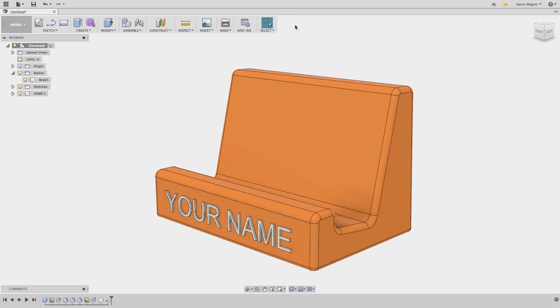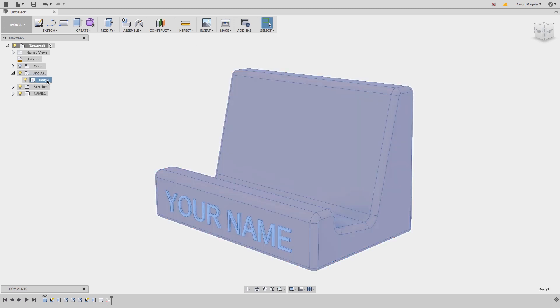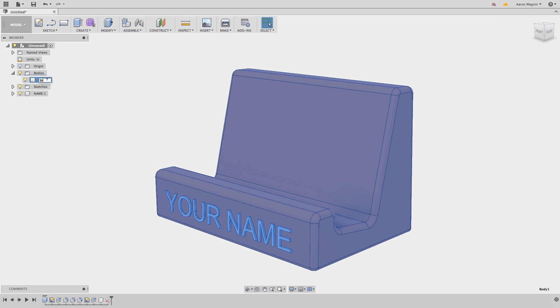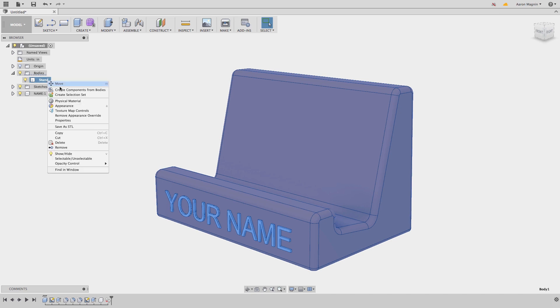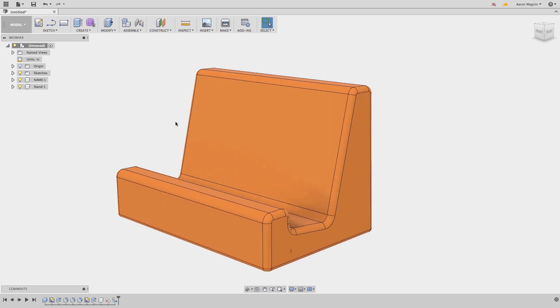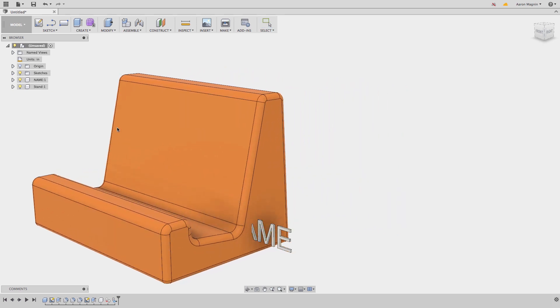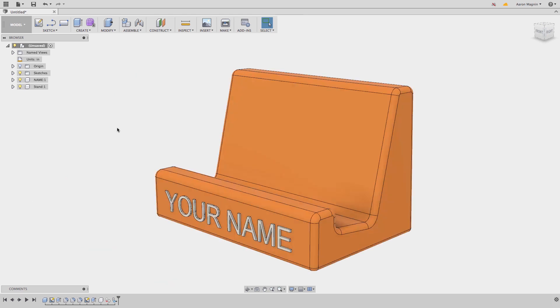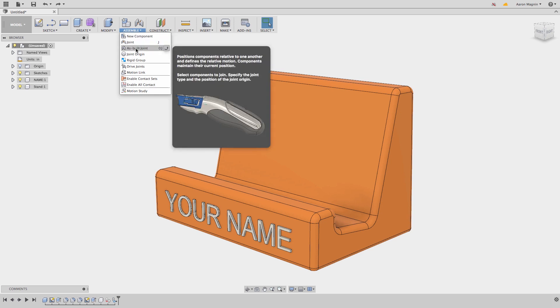Before we can join these components together, the stand and the text, I first need to convert the stand to a component. I'll do this in a slightly different way. I'll rename the body, then right mouse click and select create components from body. Now it's free to slide, but I'll undo that move to revert to where it was created.